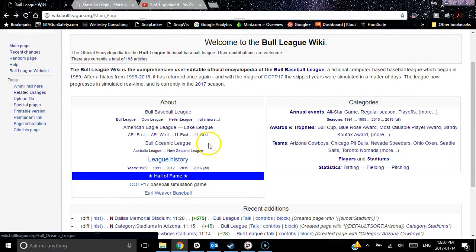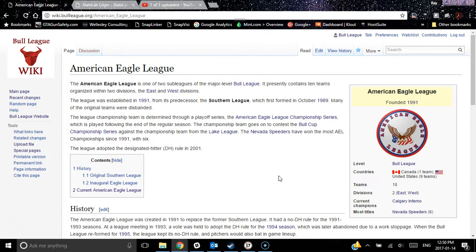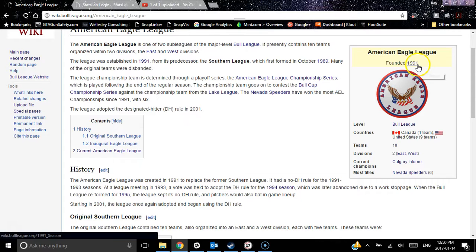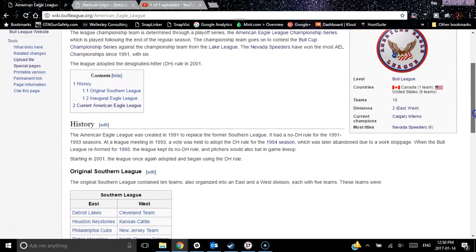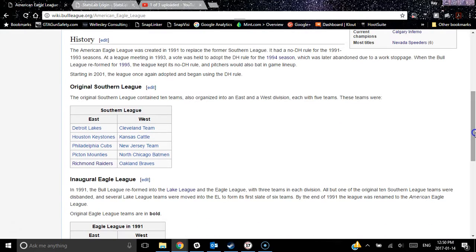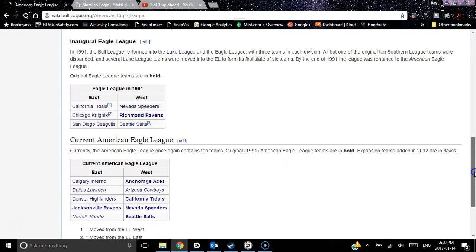If you pick a sub-league article like the American Eagle League, you can find out lots of great information: when it adopted the DH rule, what its former name was, when it was founded, and here's the league logo. One Canadian team, nine U.S. teams. Who the current champions are — that would be the Calgary Inferno — and the most titles belong to the Nevada Speeders. A brief league history, who the original teams were, and the current teams.